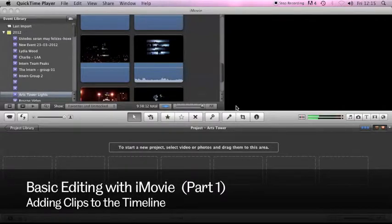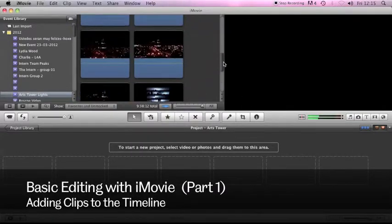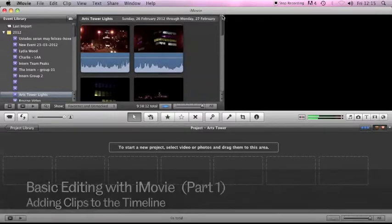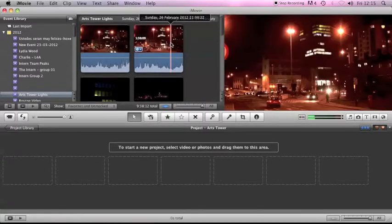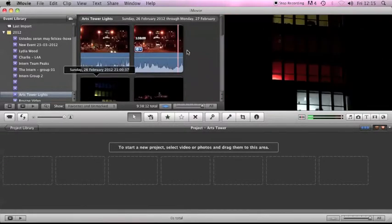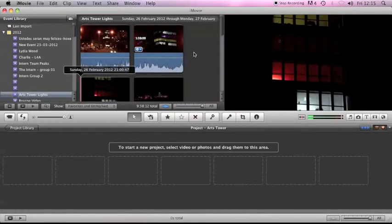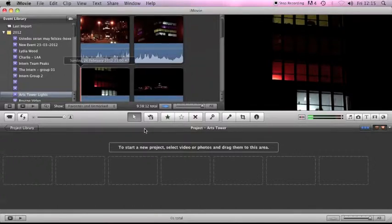This short screencast is going to go a little bit more into editing with iMovie. So hopefully you'd have already imported your footage into iMovie and you can see that I've started a new project.